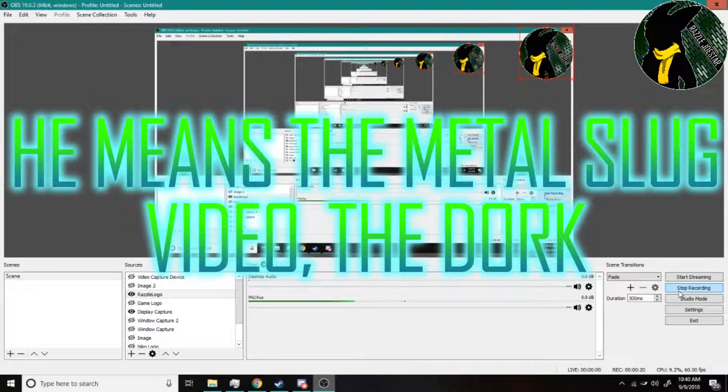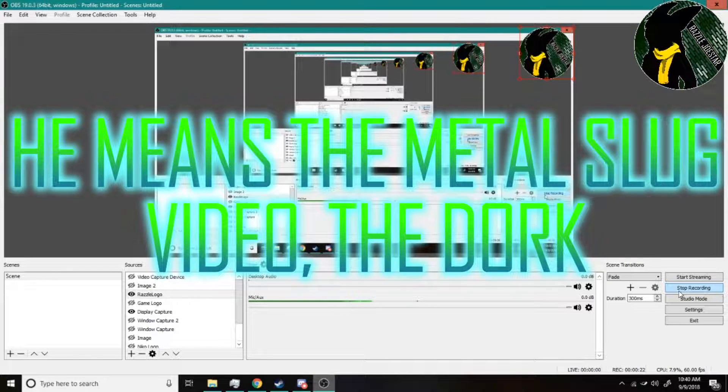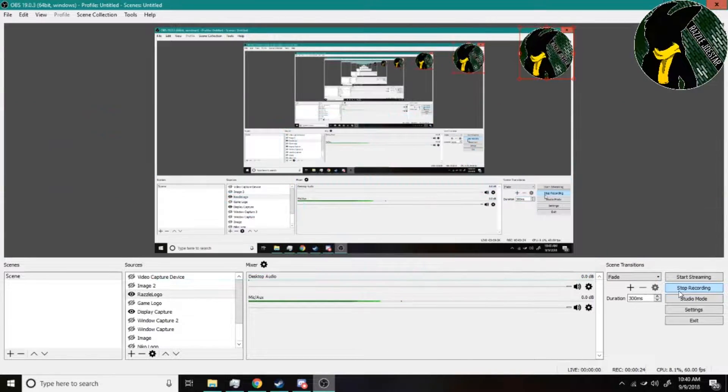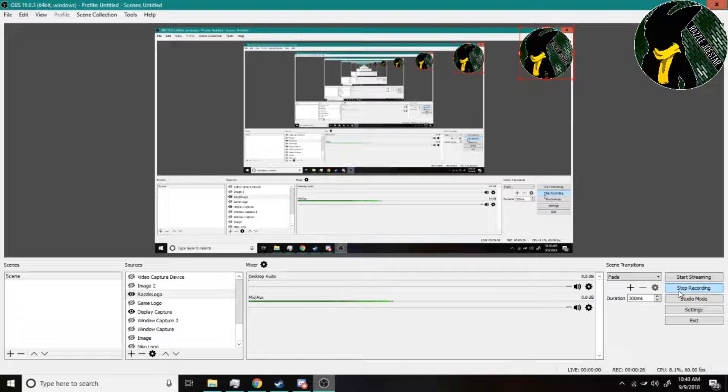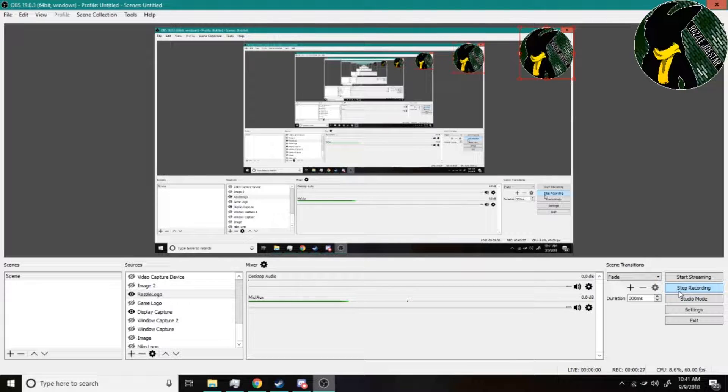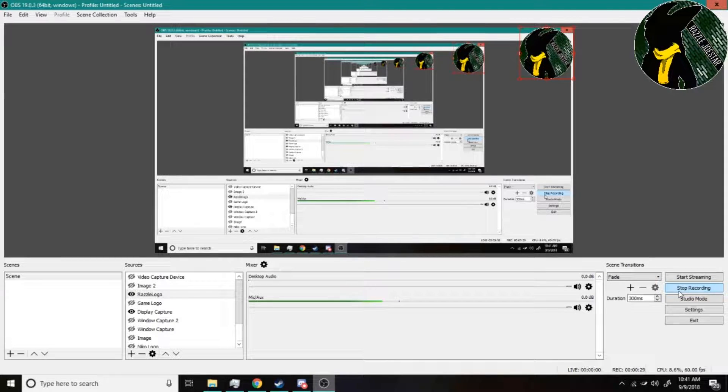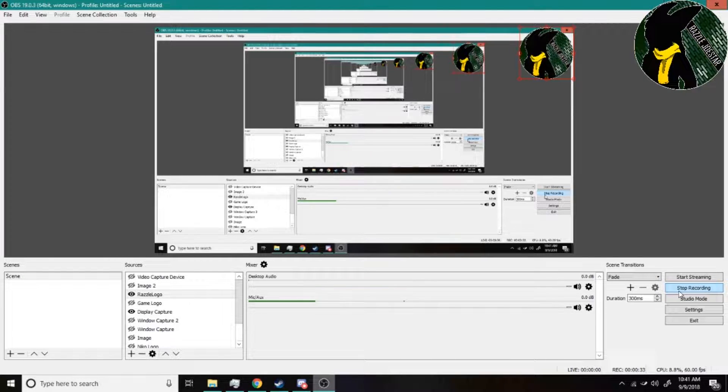I mentioned that you can purchase and download them officially. There's the Steam version for these Neo Geo ROMs and there is a Humble Bundle version. I mentioned wanting to get it on Humble Bundle.